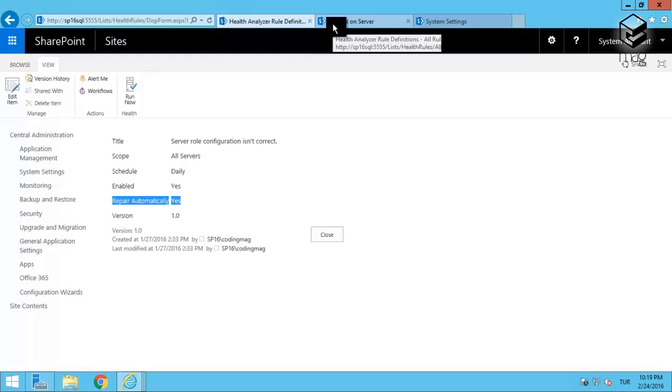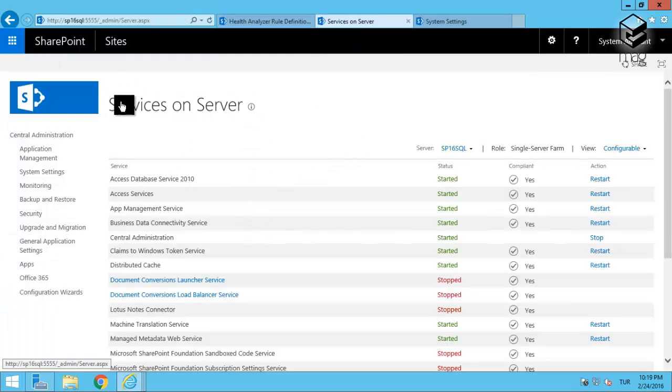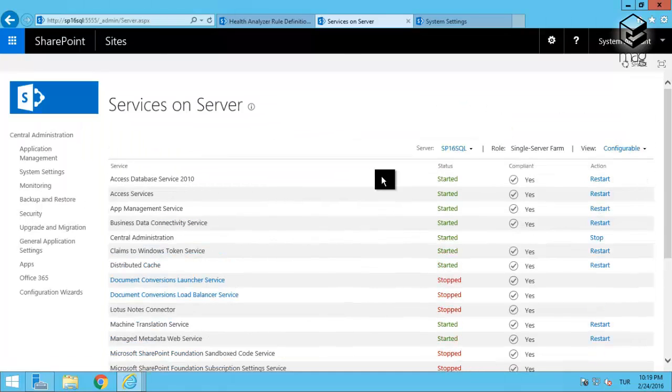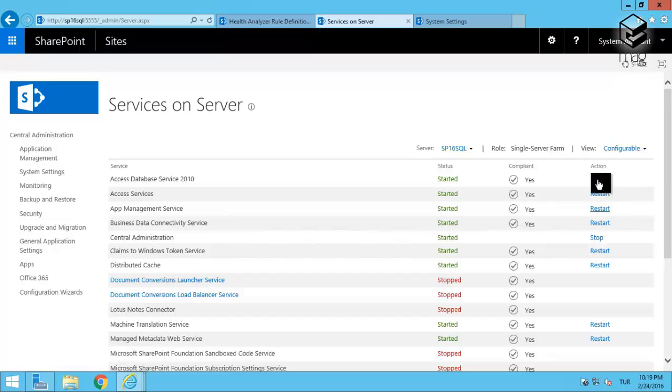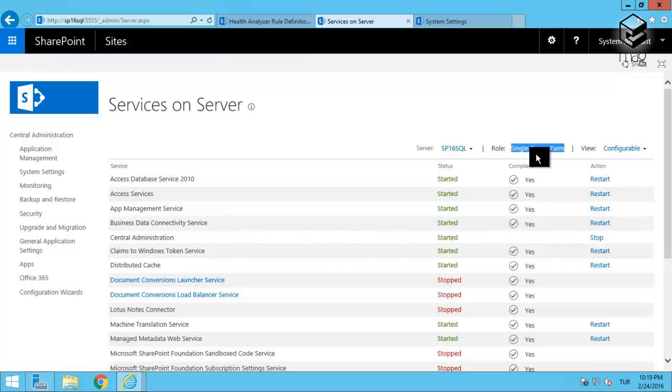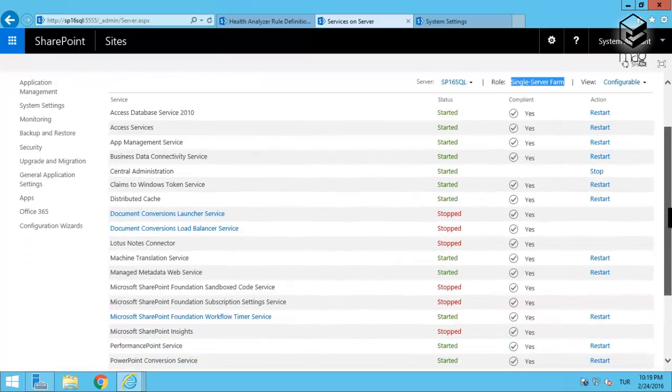In the second tab, I've opened the Services on Server screen. Here you can see that I have no stop option for the services. My environment is configured as a single server farm, but suppose it was configured in another MinRole, let's suppose it was configured in front-end server role or application server.